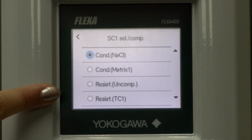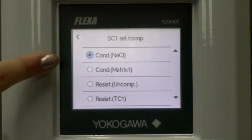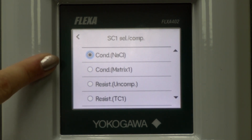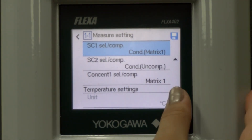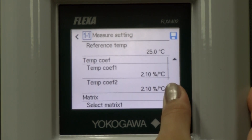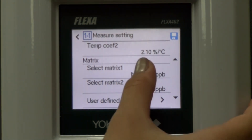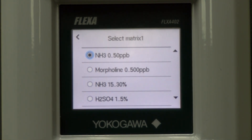TC1 is if you are using a known temperature compensation value, like 2.1. Uncompensated is more commonly used in pharmaceutical applications. Matrix is used when temperature compensation needs to reference a curve other than NaCl, like ammonia, sodium hydroxide, or HCl. If you have selected matrix, scroll down to the matrix section. Click the text next to select matrix 1 and select the built-in curve needed, or the user defined curve and build your own.